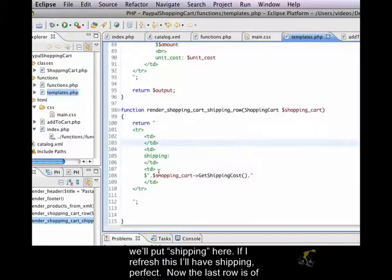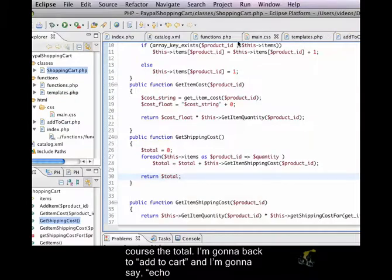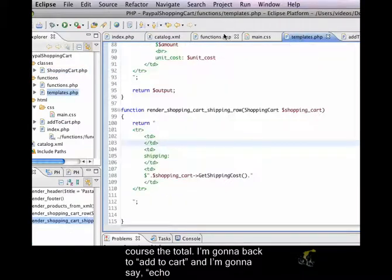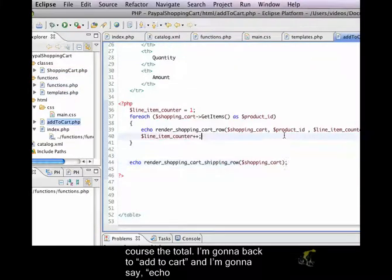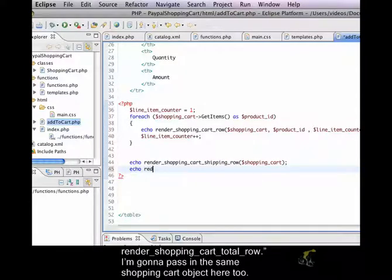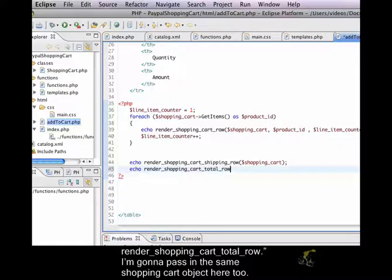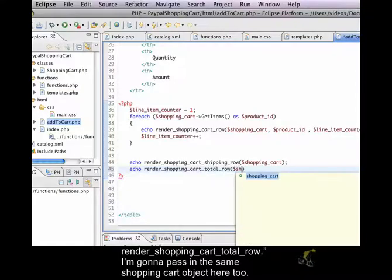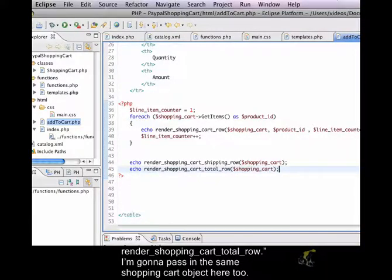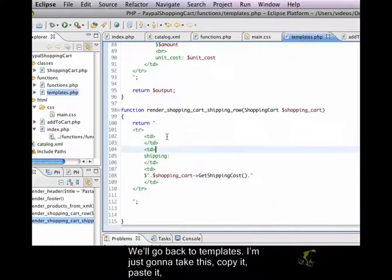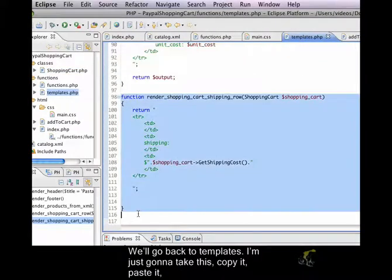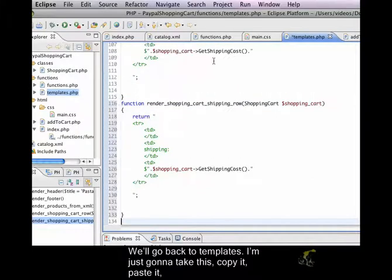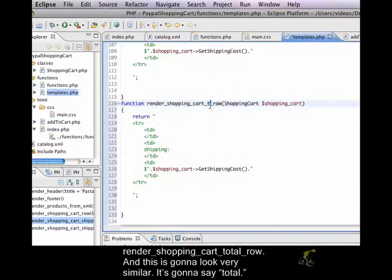Now, the last row is, of course, the total. I'm going to go back to add to cart, and I'm going to say echo render shopping cart total row. And I'm going to pass in the same shopping cart object here, too. We'll go back to templates. I'm just going to take this, copy it, paste it, render shopping cart total row.